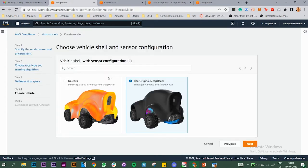Here you need to choose your vehicle. The original DeepRacer has only one camera. Unicorn is the vehicle I created with the stereo camera. Stereo camera uses two cameras on the left and right, generally used for object avoidance — if there are objects on both sides, either camera can detect and avoid them. For this video we'll go with the original DeepRacer.